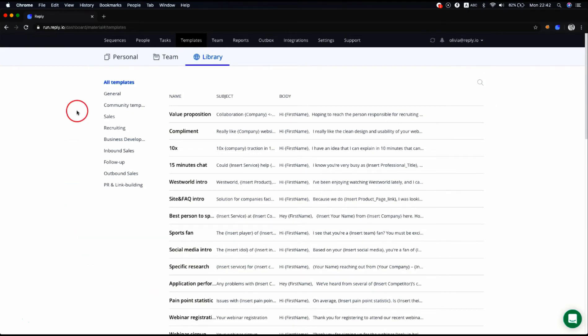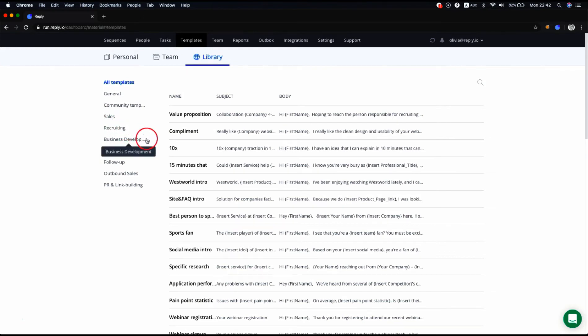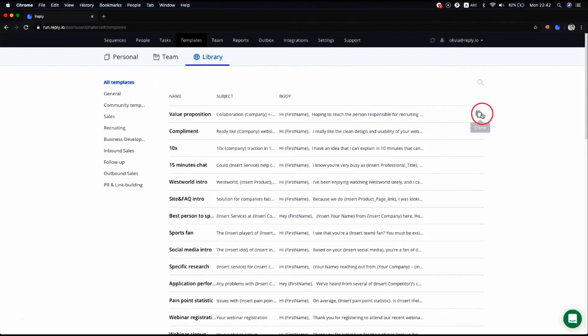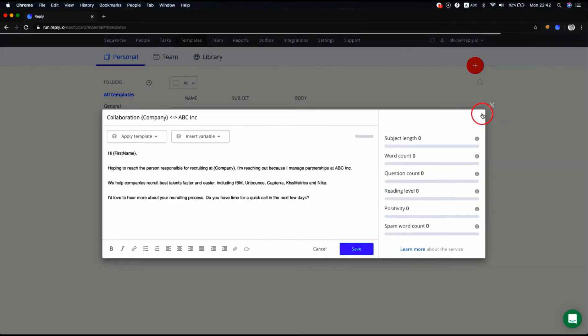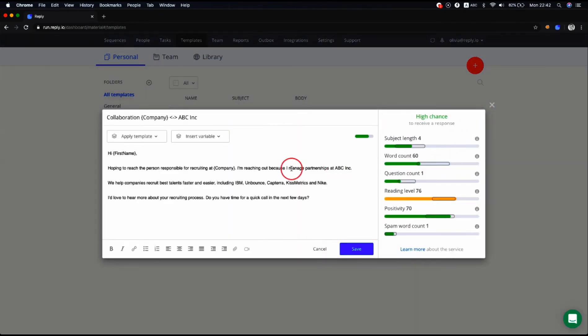On the left side, you can see all template categories for different purposes, for example sales, recruiting, business development, etc. Pick a template and click clone to copy it to your own list.